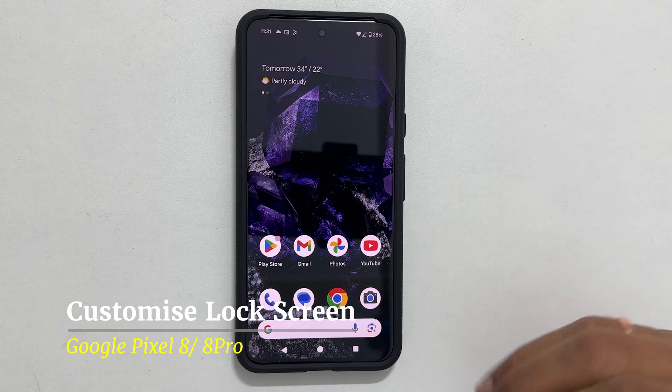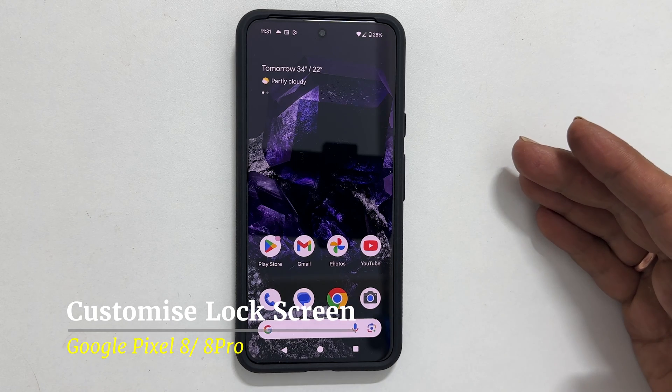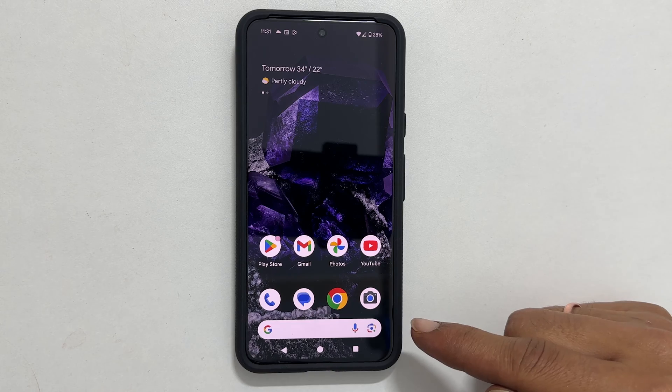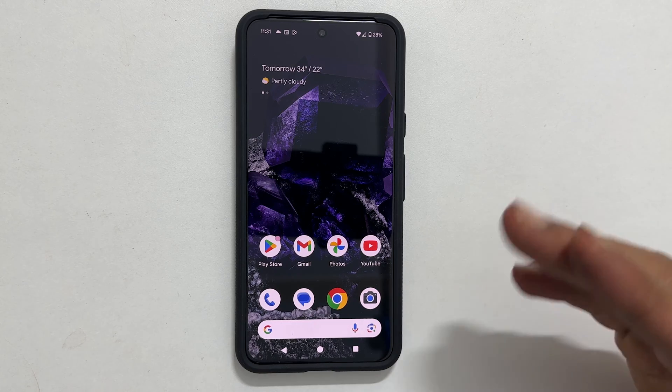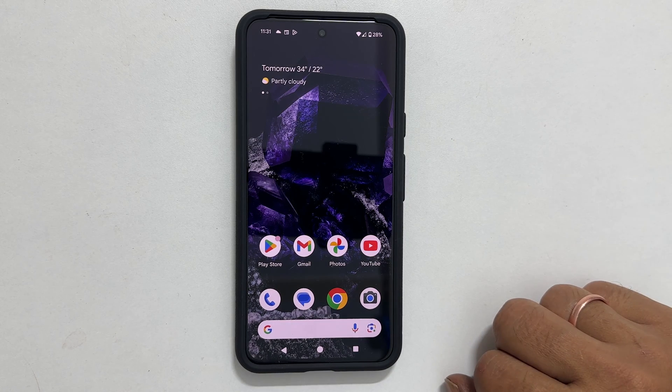Welcome to the channel. In this video I will show you how to customize the lock screen of Google Pixel 8 or Pixel 8 Pro. Let's get started.